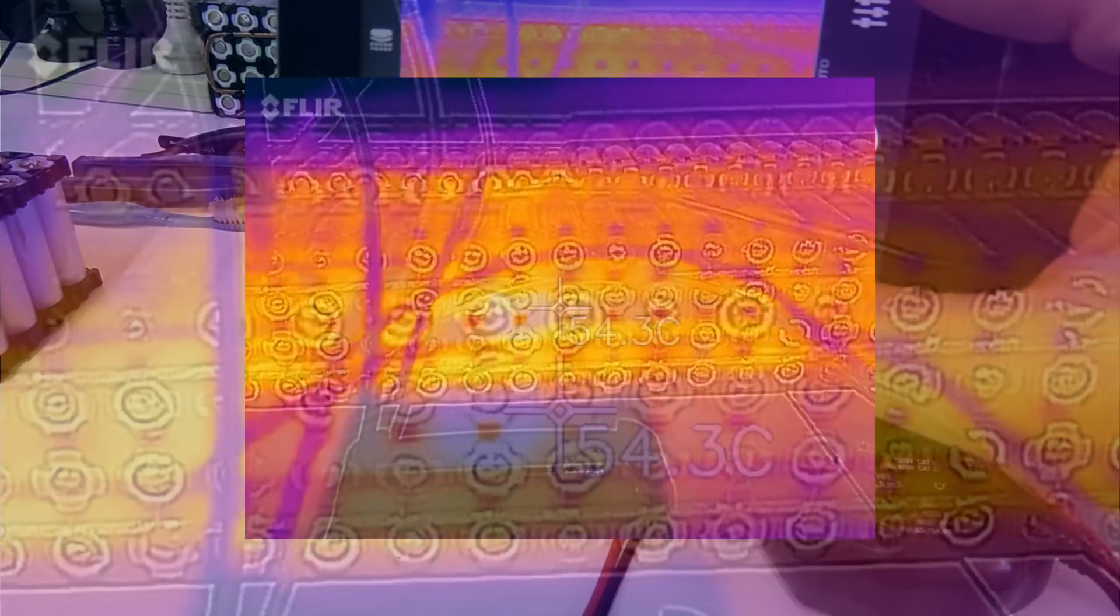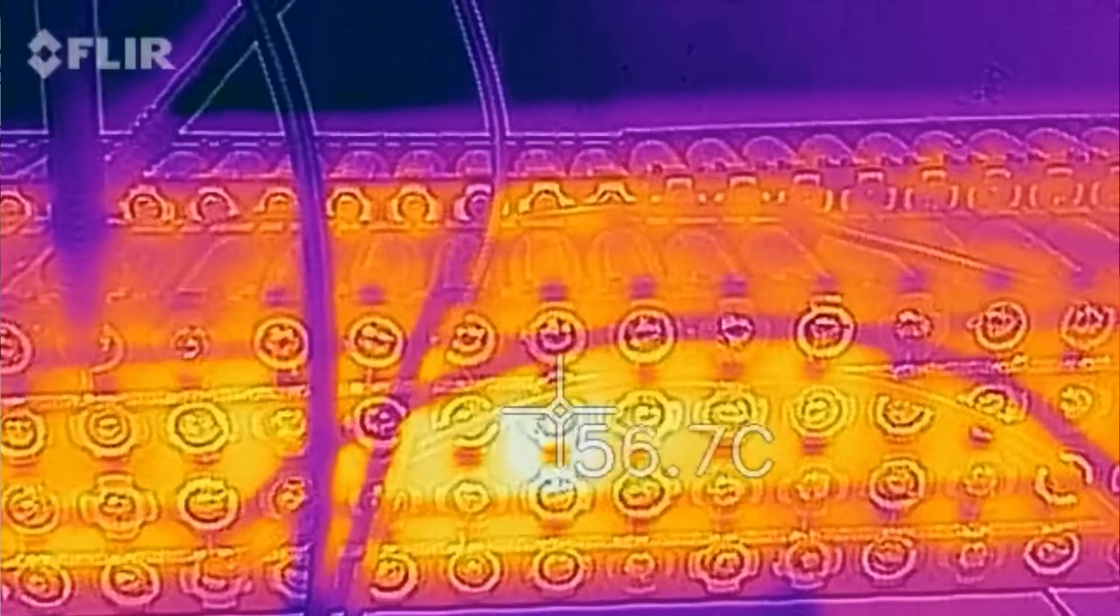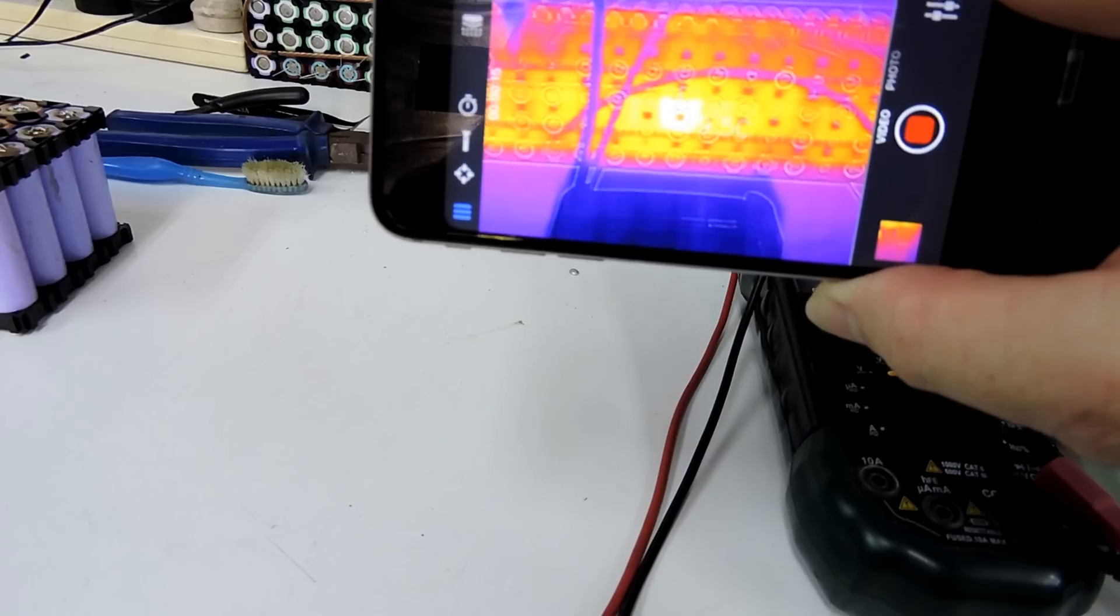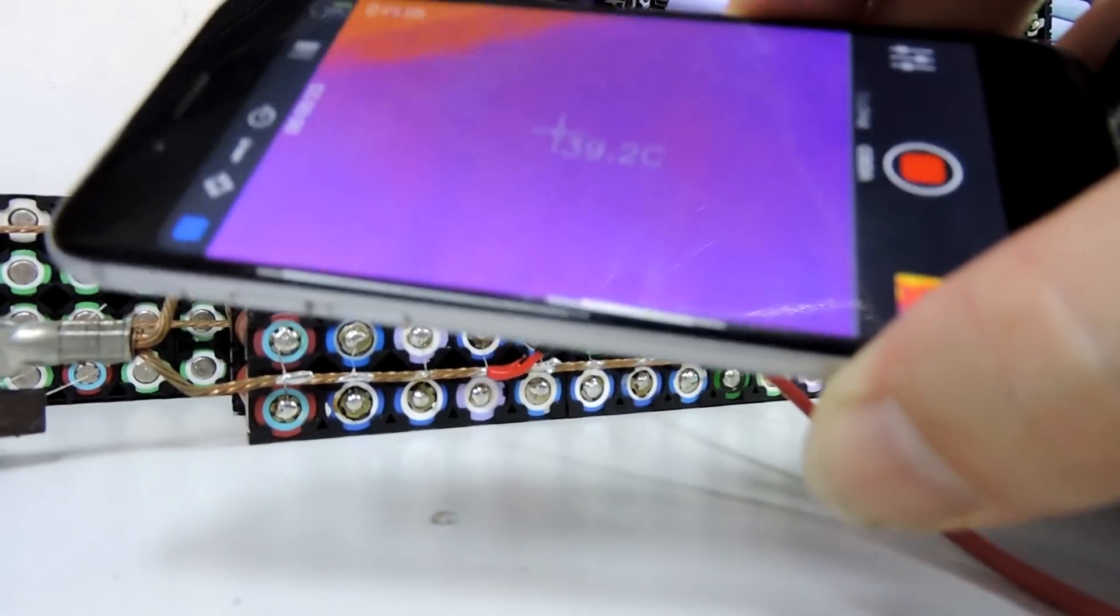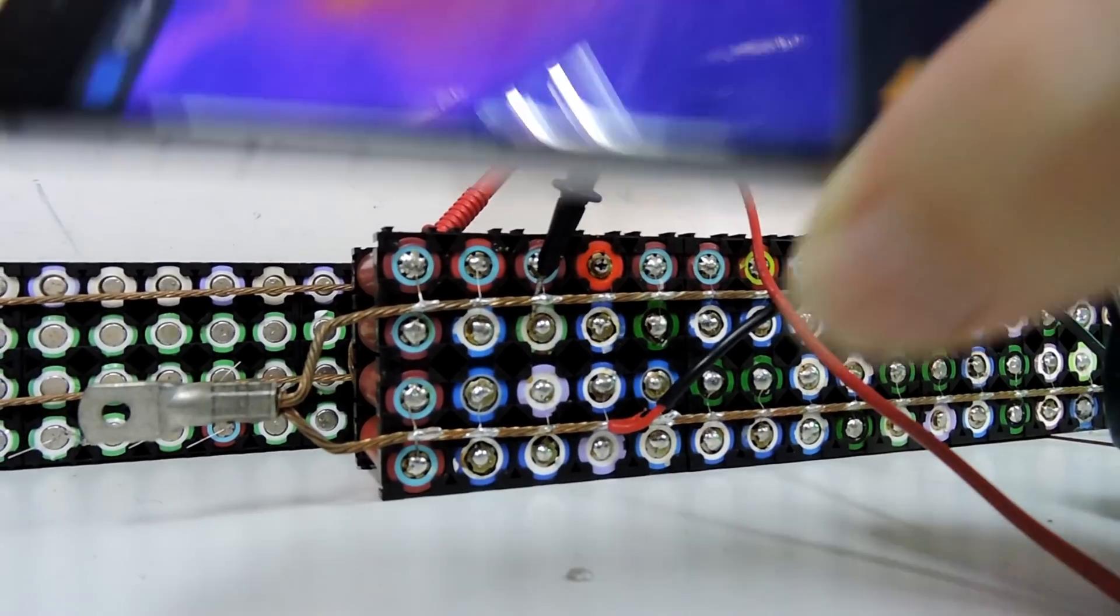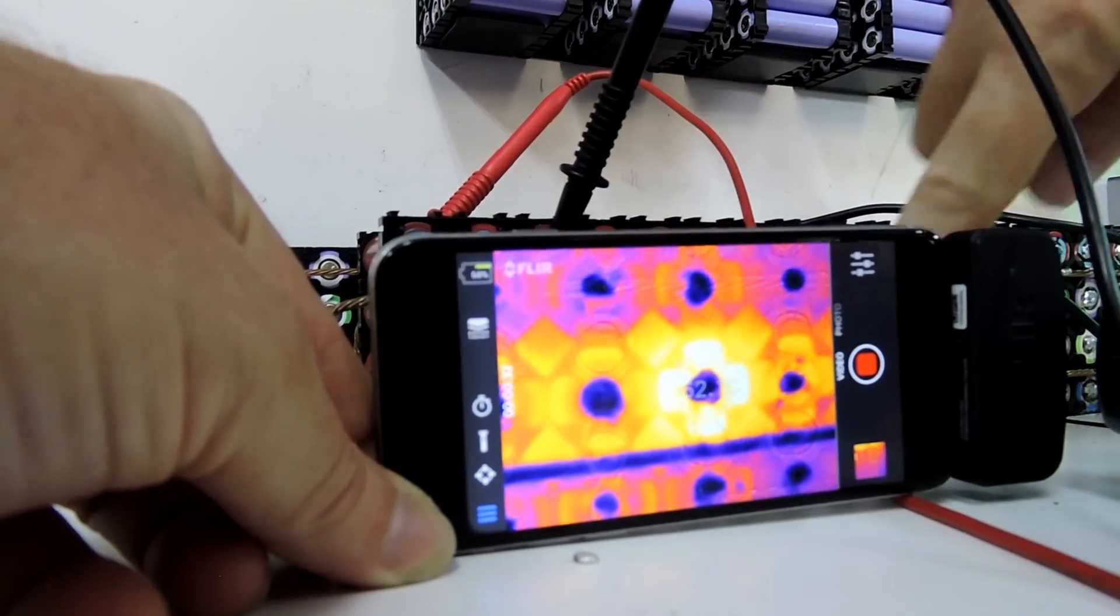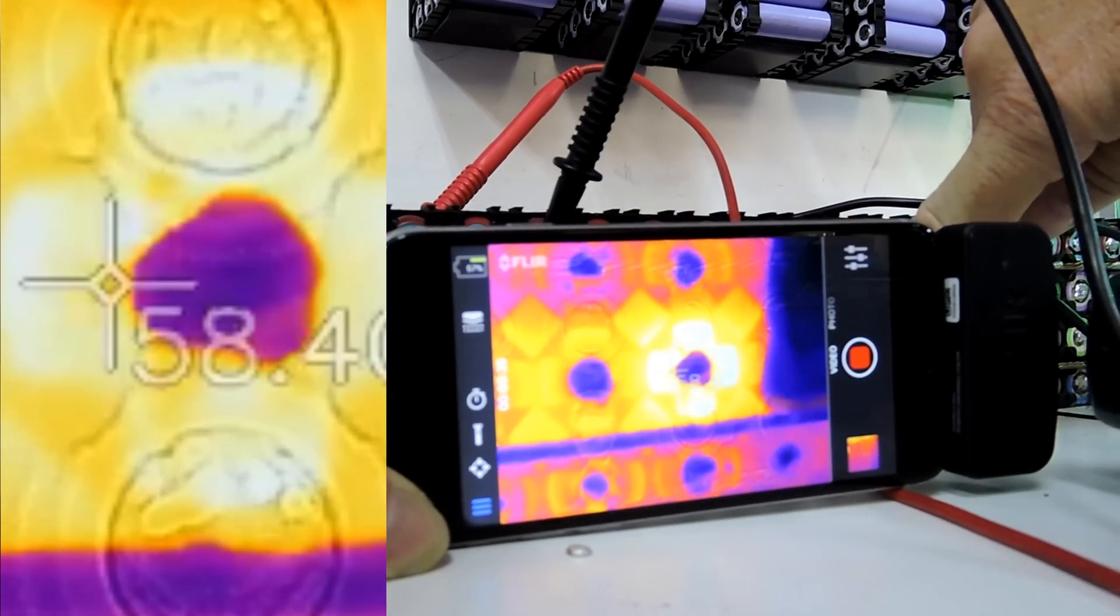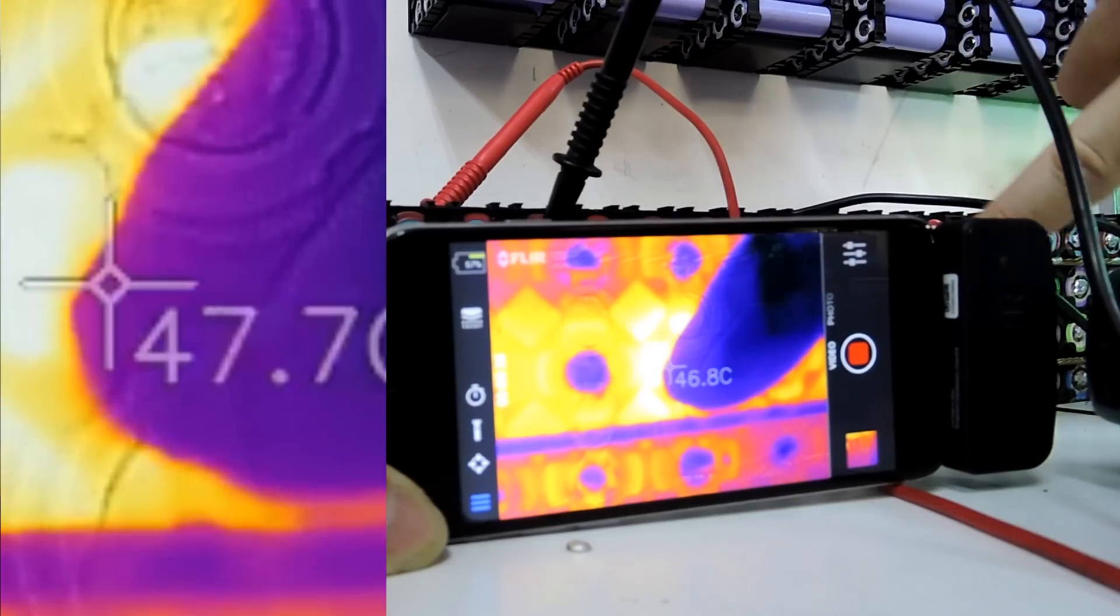There is some heat in this pack now, as you can see. Looks like we got a cell there that's 58 degrees Celsius.